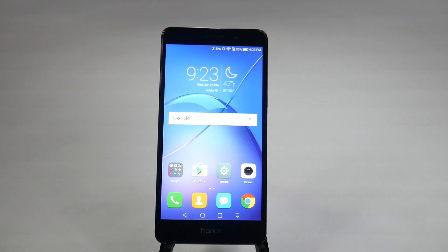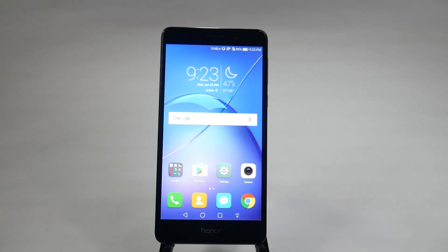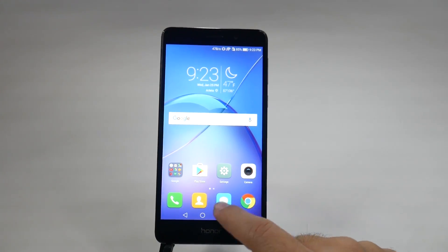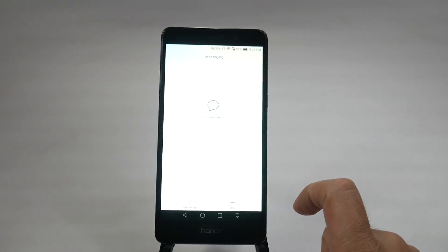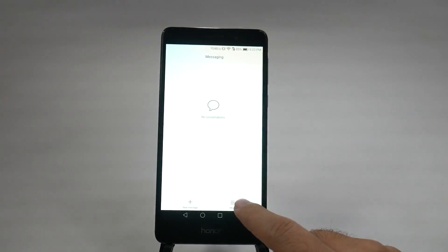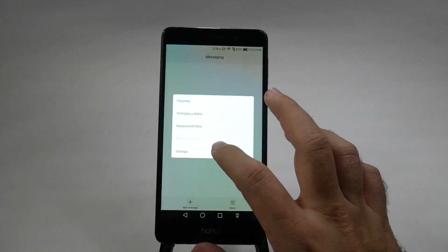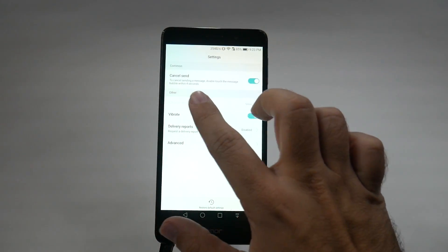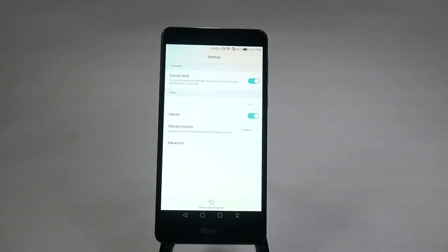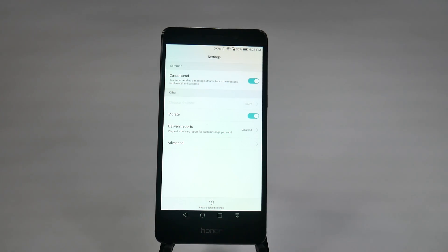Now, the next hidden feature I honestly wish was on a lot more smartphones. Have you ever sent a message and you're like, oh my god, wait, I meant to do this, or I meant to say this, or damn you, auto-correct? Well, with the Honor 6X, you can actually hit the message button, and in menu, you can actually have these settings enable cancel send, which means you have four seconds after you send the message to double tap the message and then cancel it.